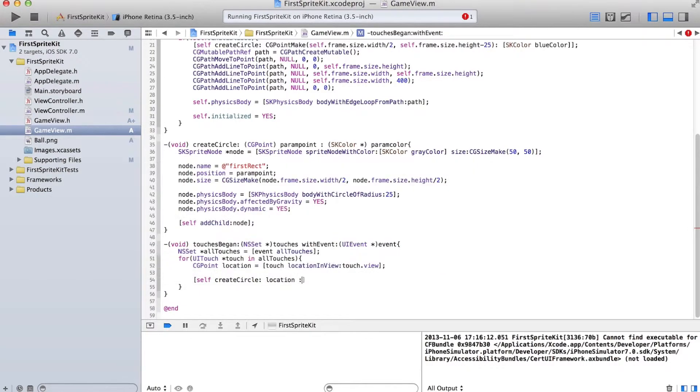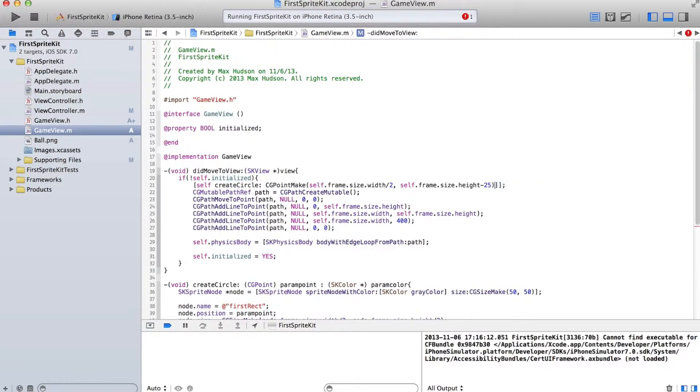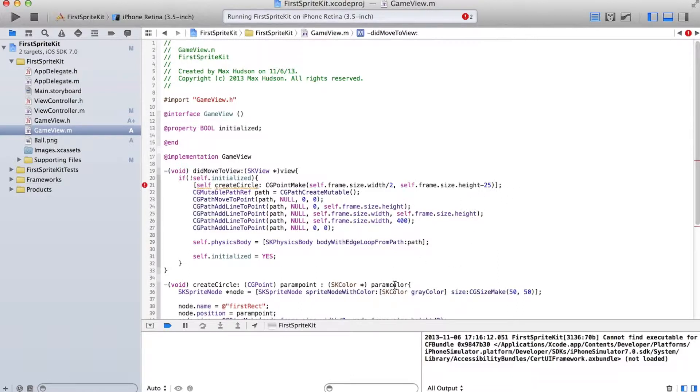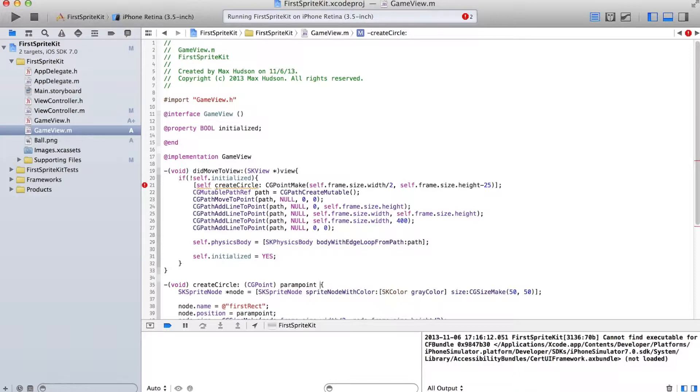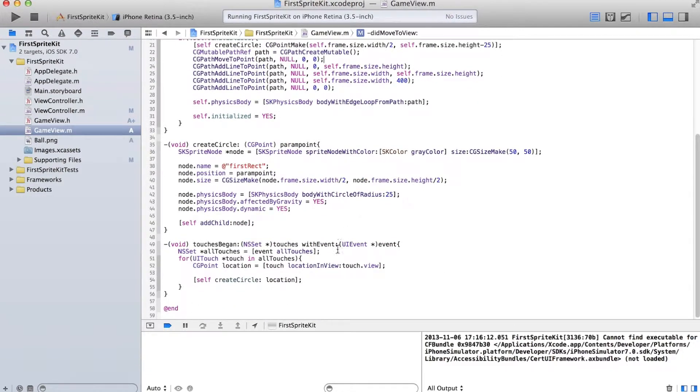And the color is going to be SK. Oh, we don't even use color anymore. Let's get rid of that parameter. Waste of code. Okay. So that should work now. Let's see if that works.